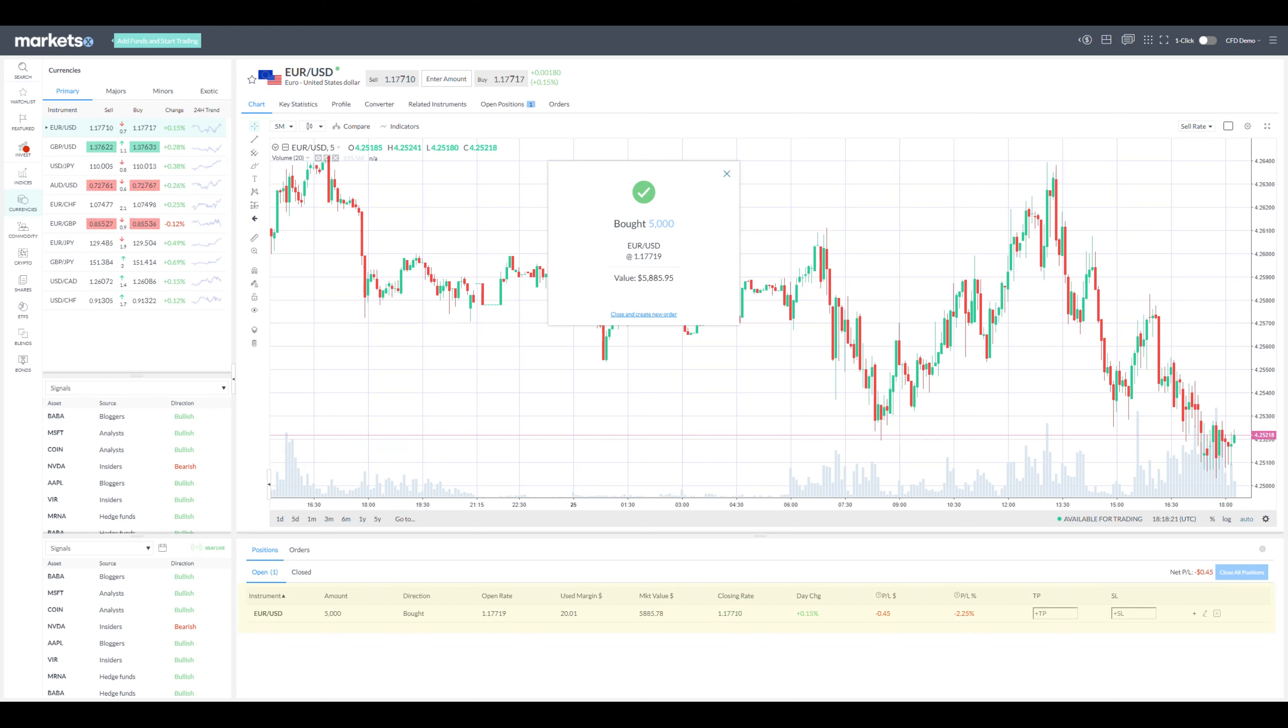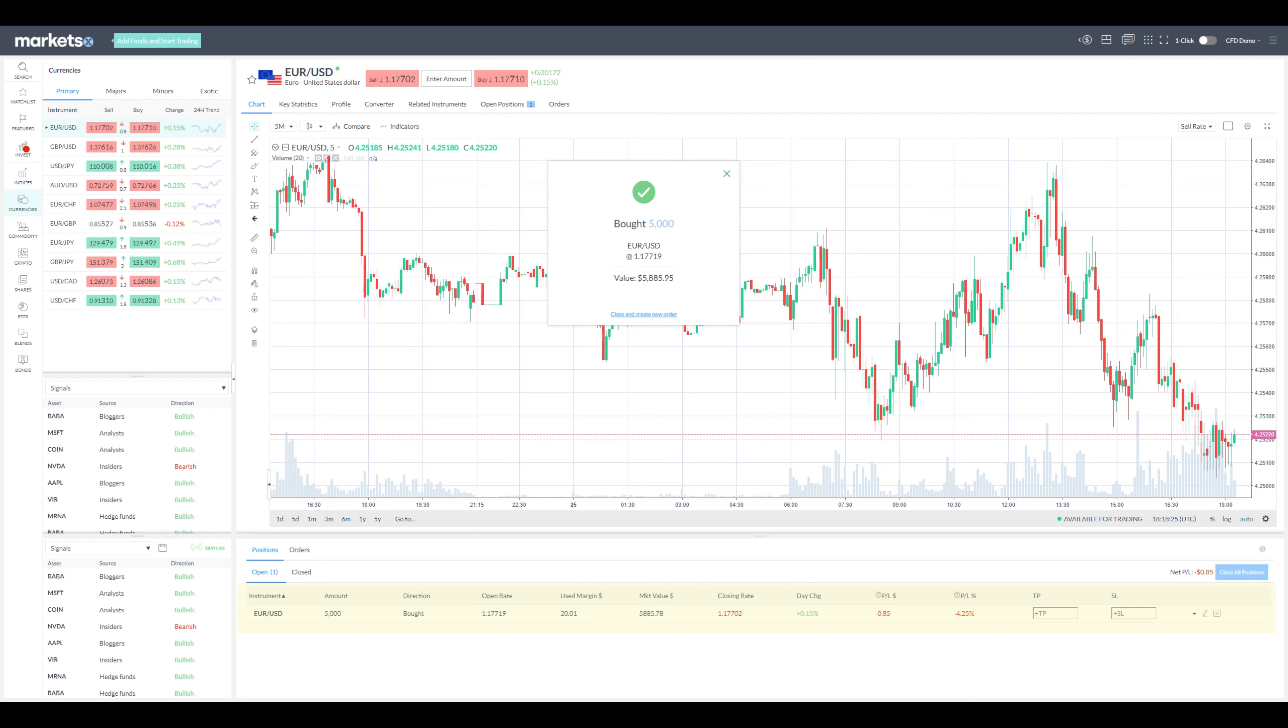There you can see the instrument, amount, direction, open rate, used margin, market value, daily change, profit or loss and you can set stop loss and take profit if you have not.